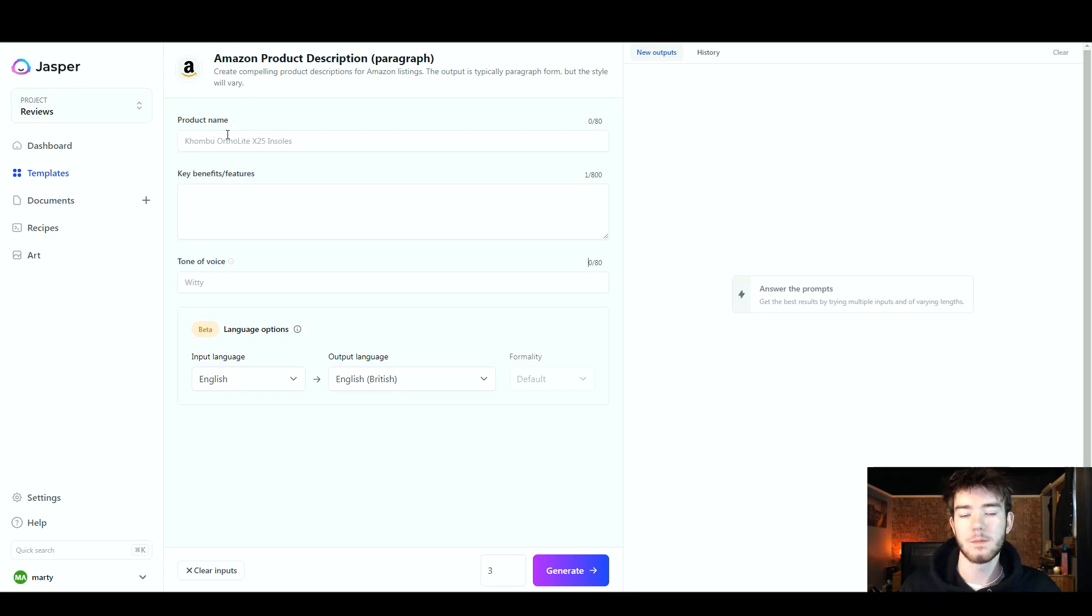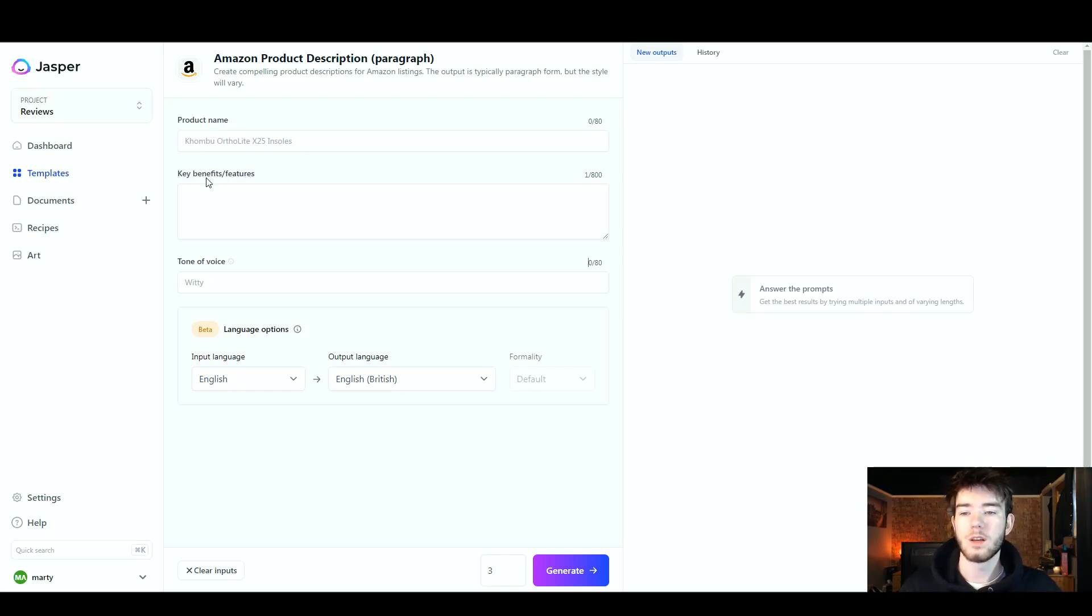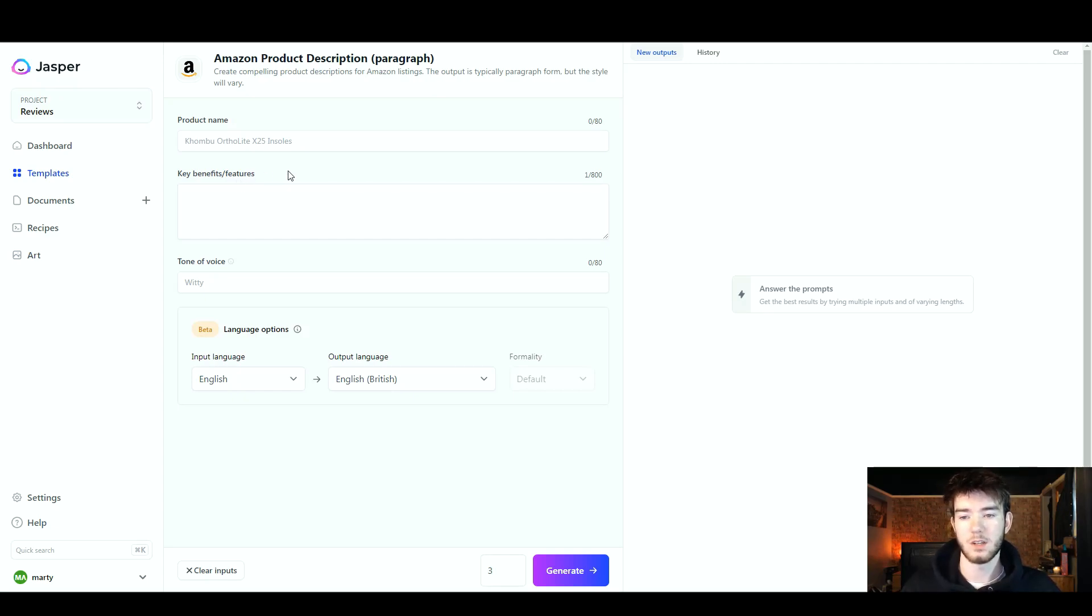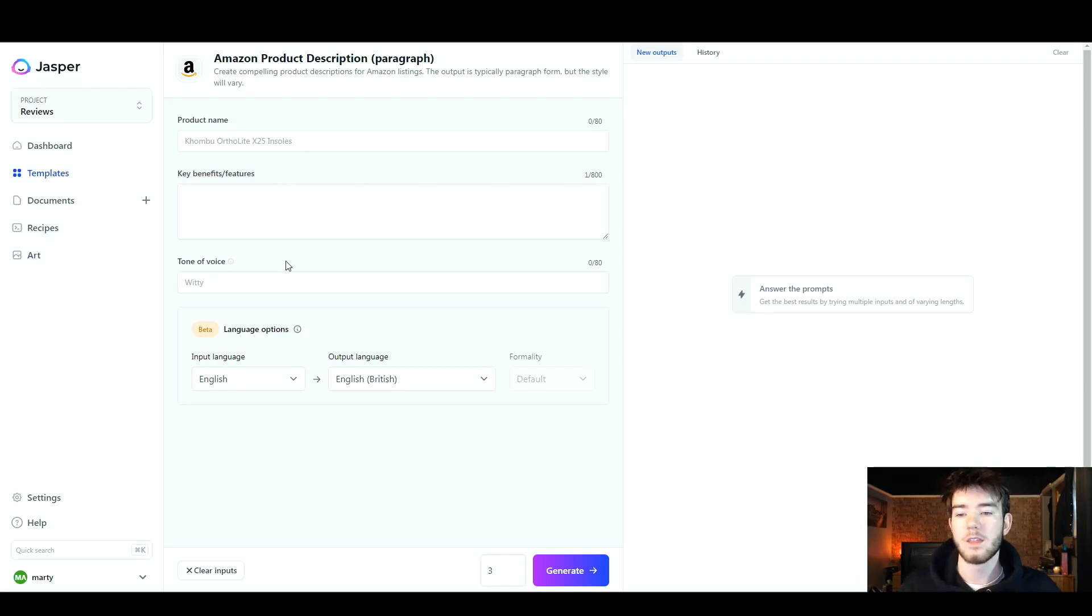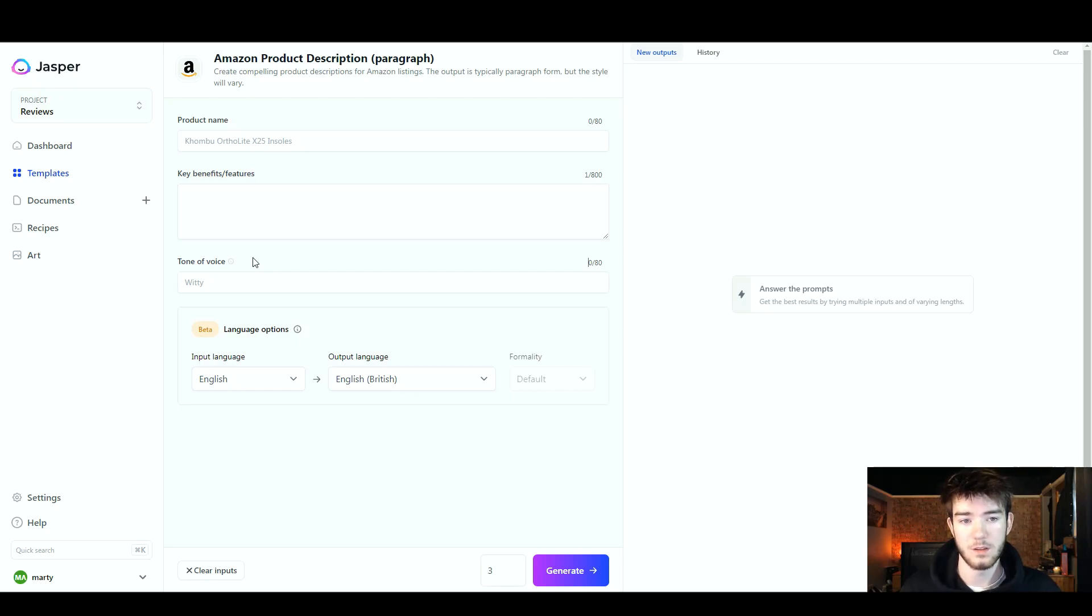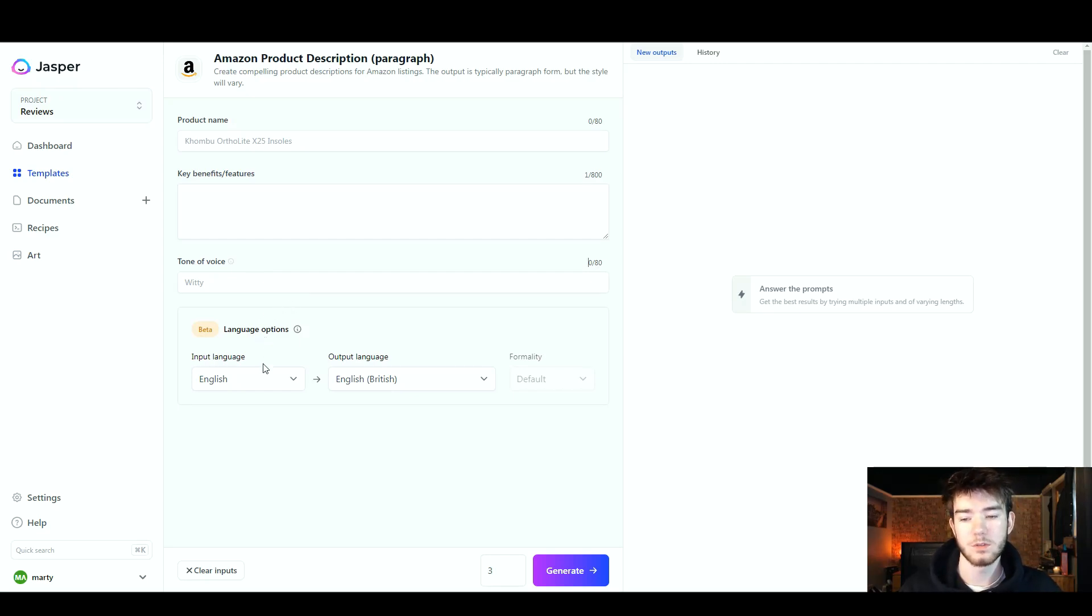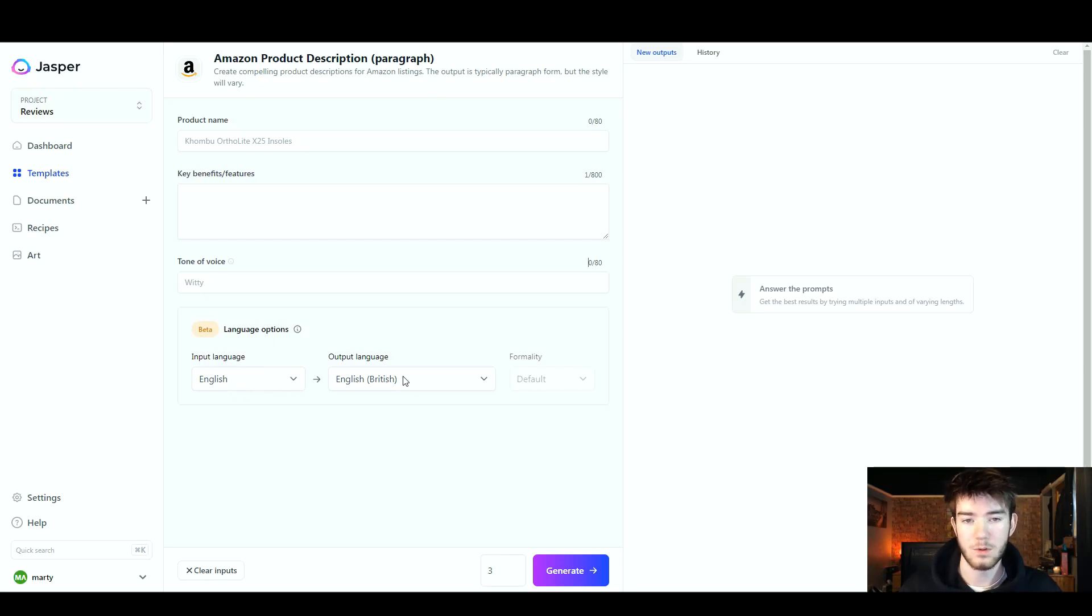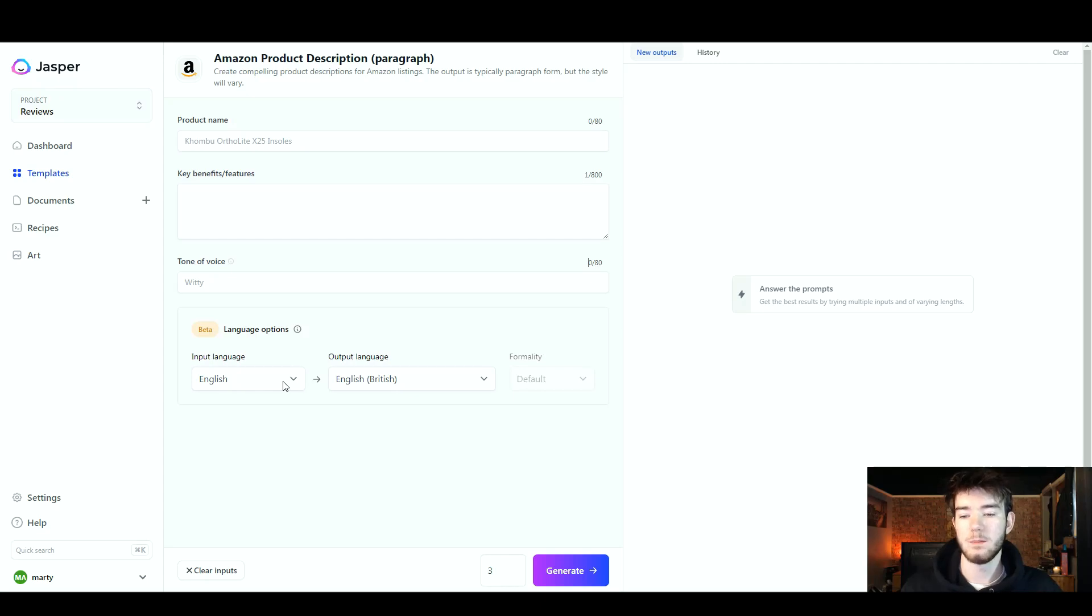Once you click on that, you should end up on this page. Right here you can see the product name, this is where you type the product name. Below that you can see the key benefits or features, this is where you type in any features that you'd want to include within the generation. Below that you have your tone of voice, so you can style how you want the words to be formed within the sentences. Finally below that you have your language options. You can change it from an input language to a different output language if you wish.